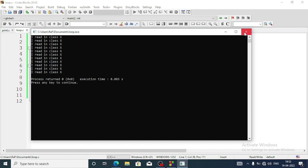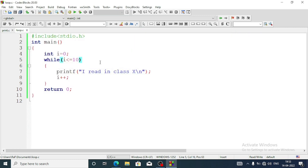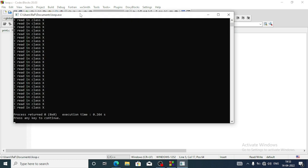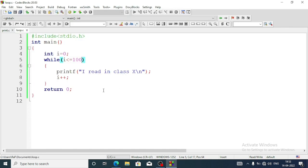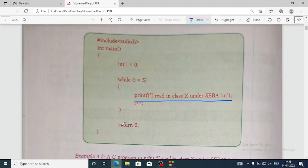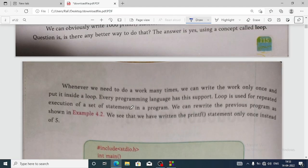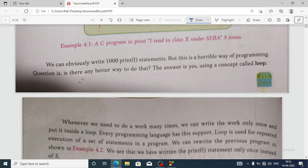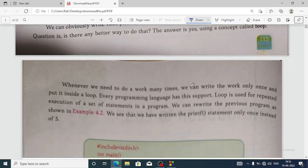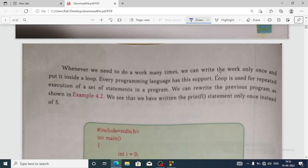Suppose I need it 100 times — instead of 10 I just write 100 in the condition, and the output will appear 100 times. So 'I read in class 10' appears 100 times. This is how a loop helps us repeat the same statement again and again for a specific number of times. Whenever we need to perform the same work many times, we can write it only once by putting it inside a loop. Every programming language supports loops. A loop is used for the repeated execution of a set of programming statements.